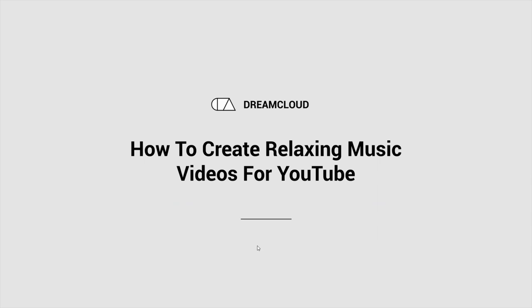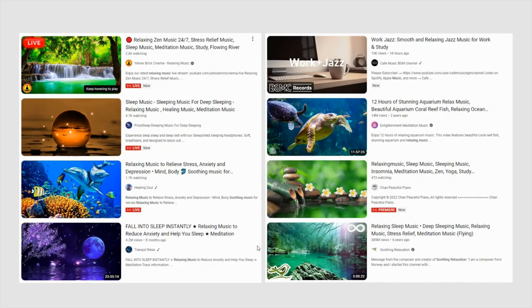How do you create relaxing music videos for YouTube? You've probably seen these types of videos recommended all over YouTube. People listen to these videos in the background - they don't really watch them. These types of videos are great for getting a lot of watch time, views, and subscribers. So you should always be making these types of videos to grow your YouTube channel.